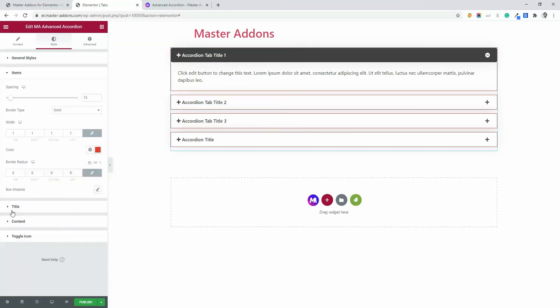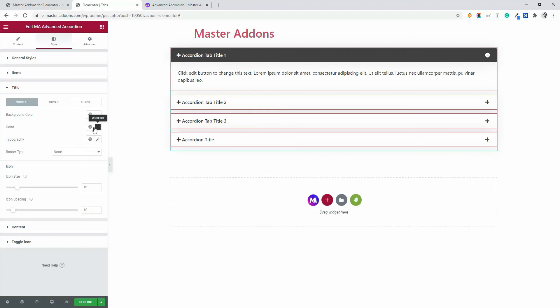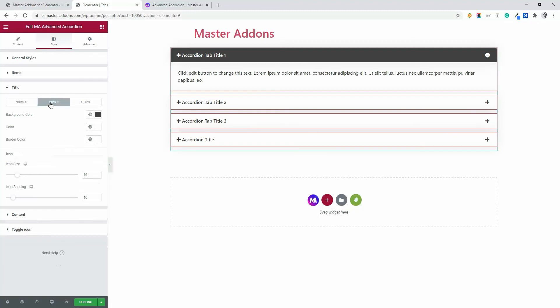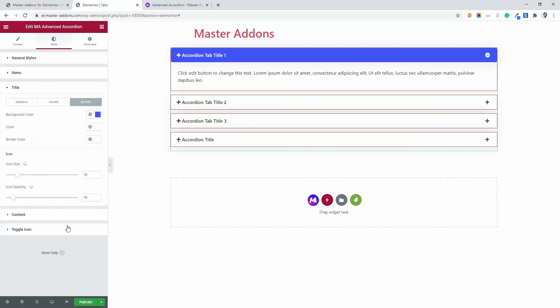Now let's go to the title, content and toggle icon. Here you will see title hover and active. Normal color background is white and color is black. If I hover, then the background will be black and color will be white. If active, then let's change it to blue so that I can show you in detail.